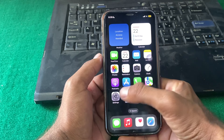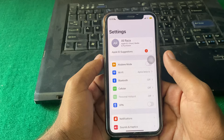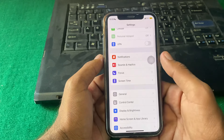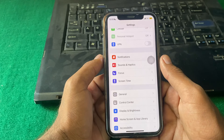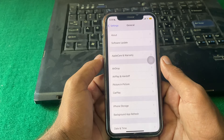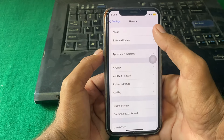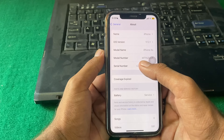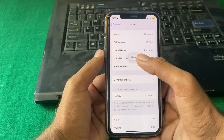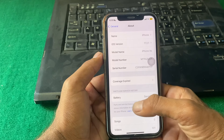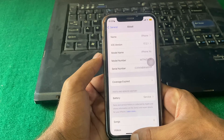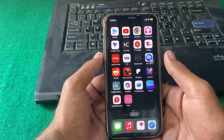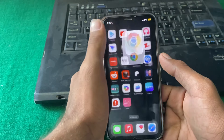First, open Settings and scroll down, then tap on General, then tap on About. From here, simply copy your serial number and close this page.